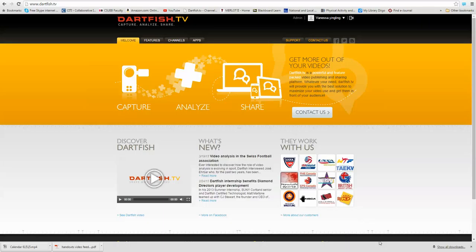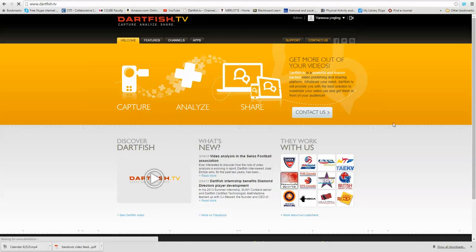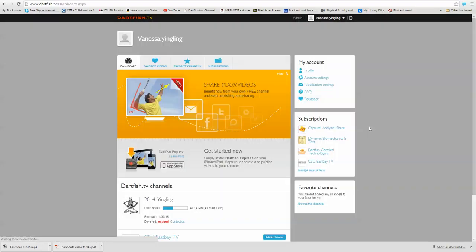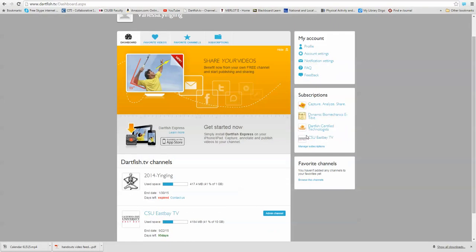So as we use Dartfish in our biomechanics class, and as you make videos, you are going to store them on our Dartfish TV station. I will send you an invitation to the channel, and our channel is called CSU East Bay TV.